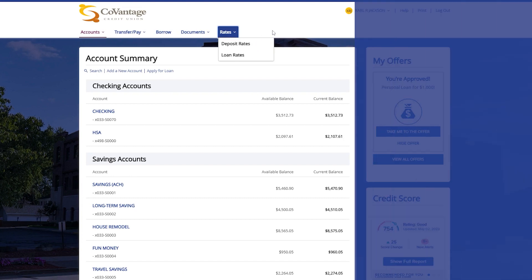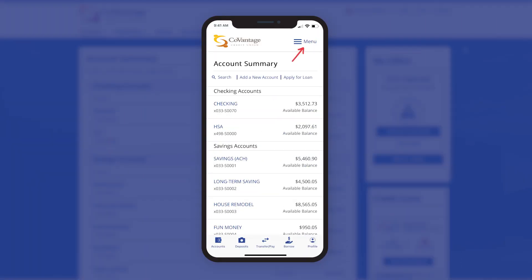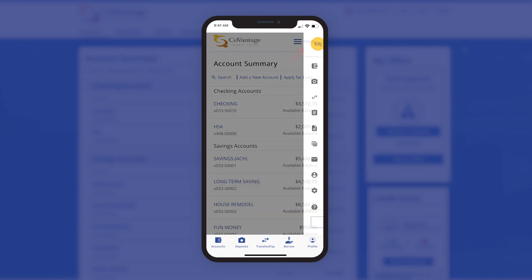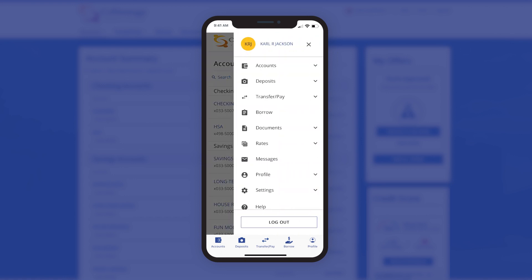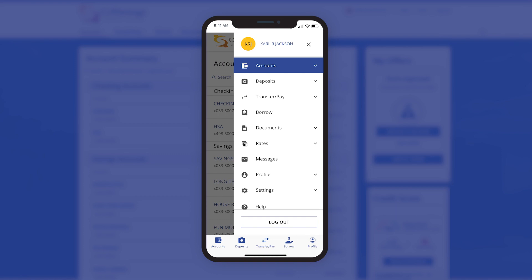On mobile, all these menu items can be found by tapping on the menu option in the upper right, then tapping on the corresponding section to find the additional menu options.